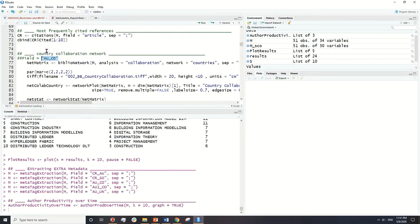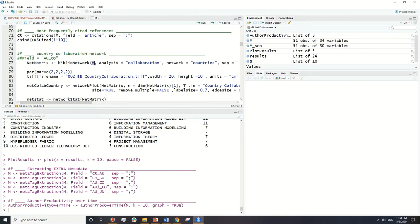We already have that information in our variable m. We are going to use the biblioNetwork function, which is a built-in function in R Studio. It requires the data and the type of analysis — the type could be collaboration, coupling, co-citation, or co-occurrence.